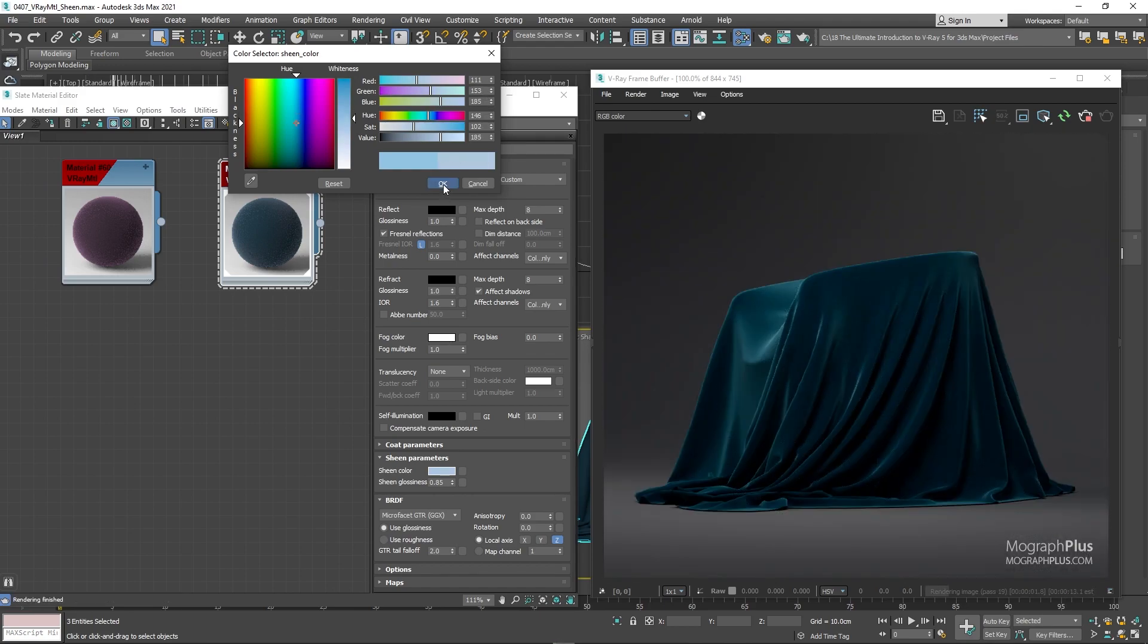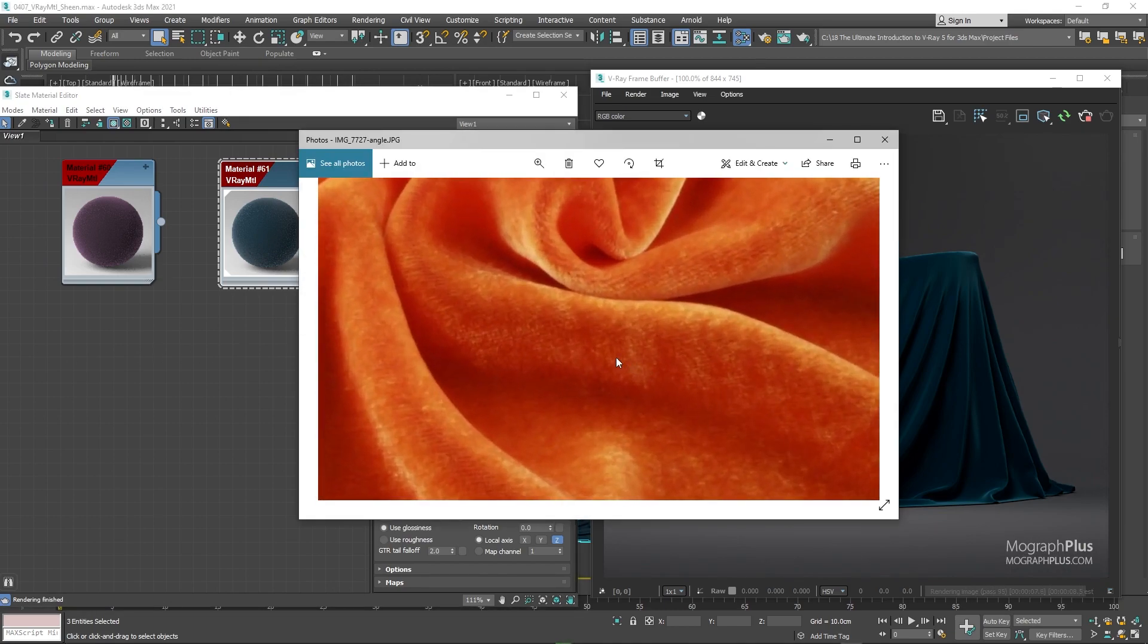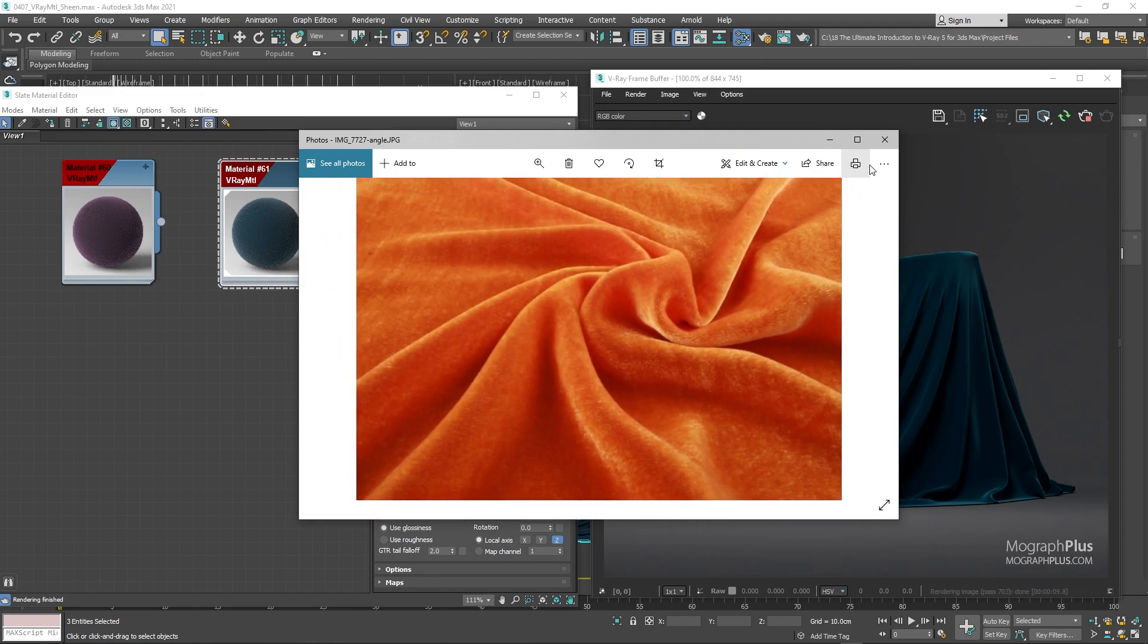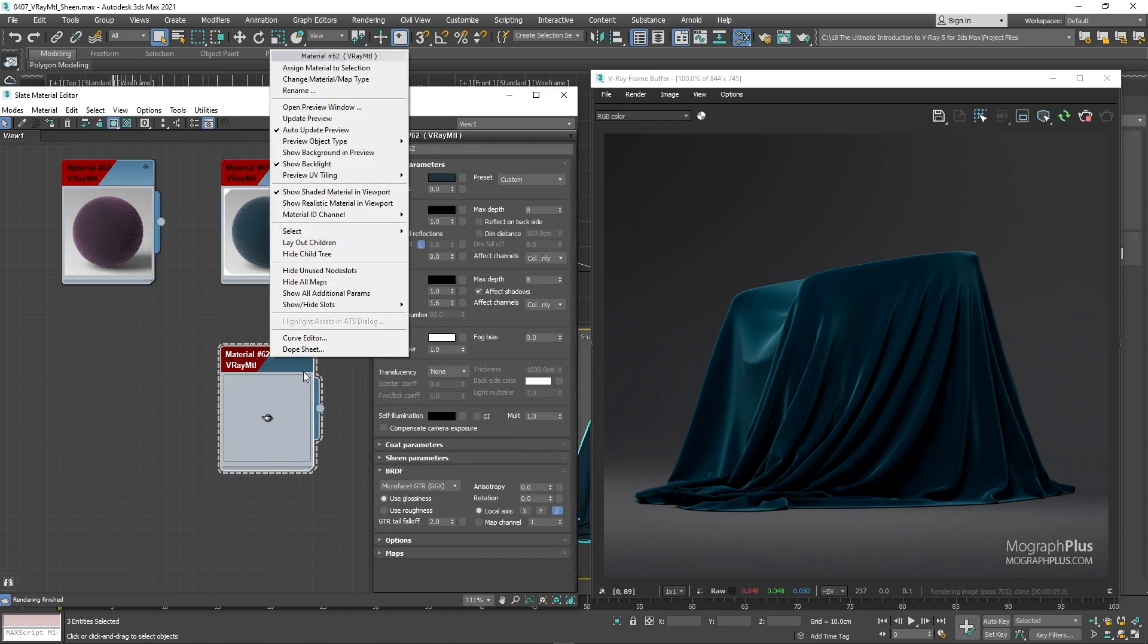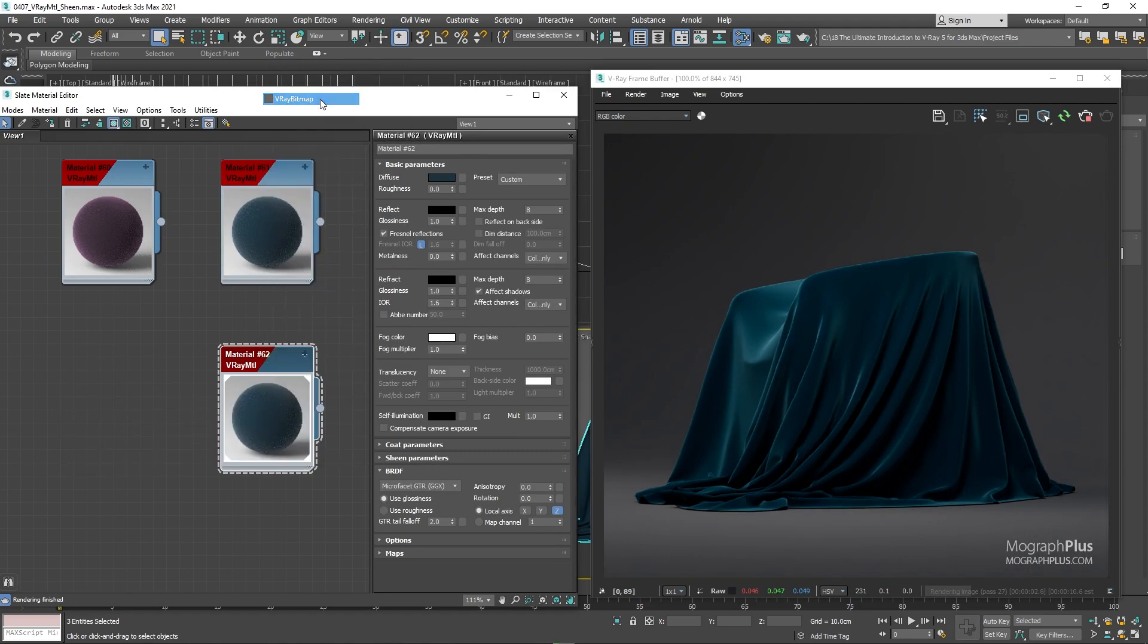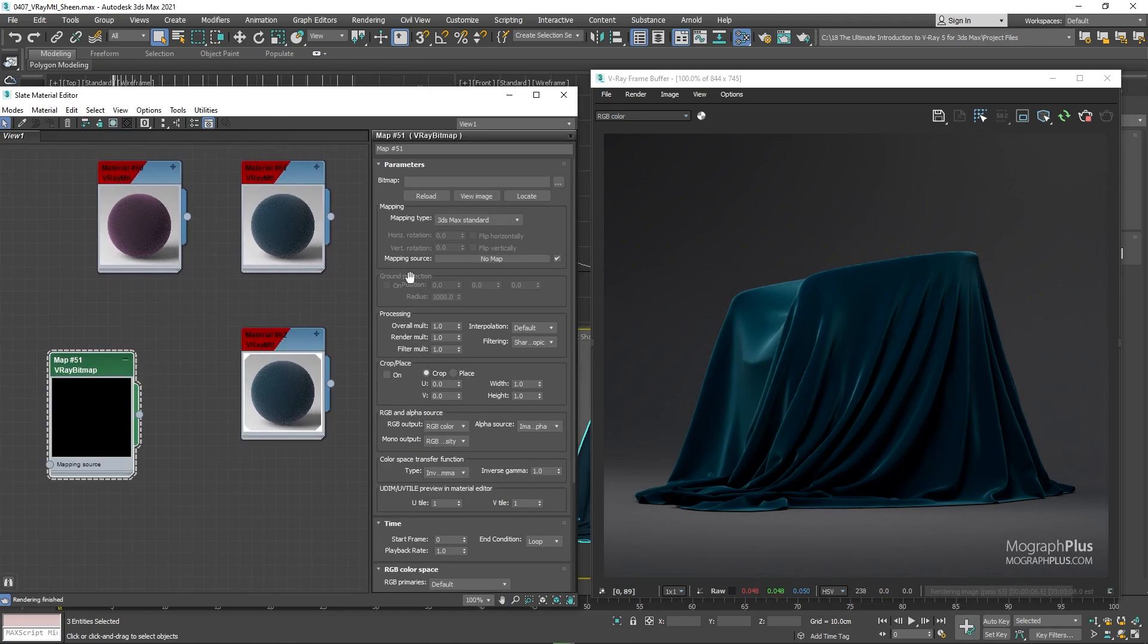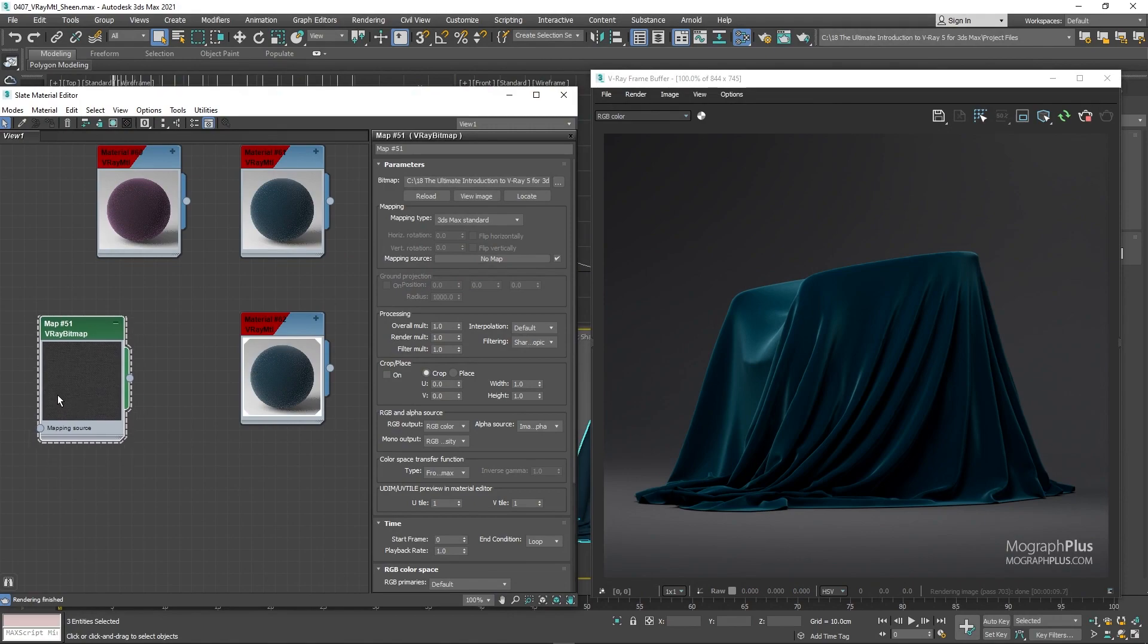If we bring up the reference picture again and zoom in a tad, you notice we have this fabric pattern throughout. So let's add this pattern as well, we'll be doing it through bump mapping. So let me duplicate the blue velvet shader and assign the new shader. Add a V-Ray bitmap node and load this fabric 02 texture.